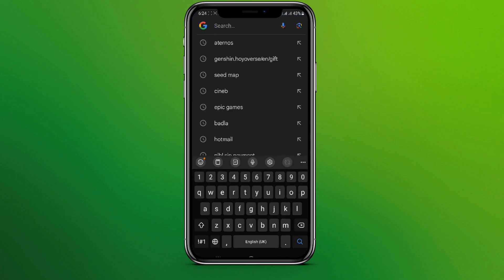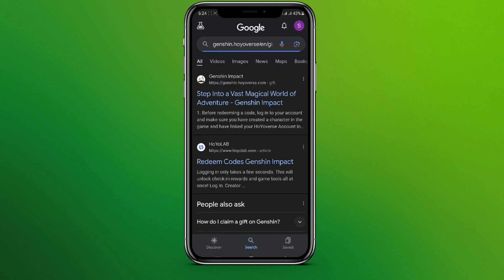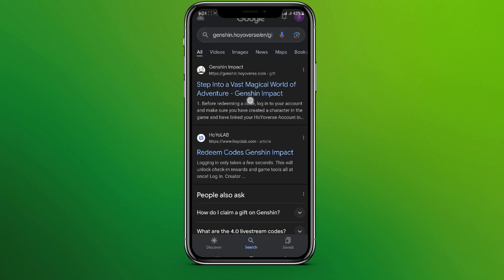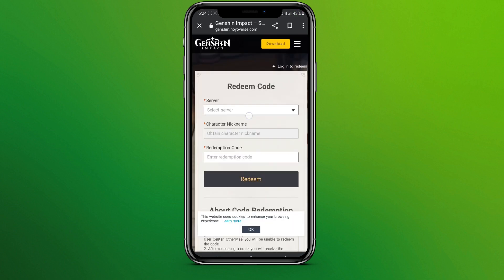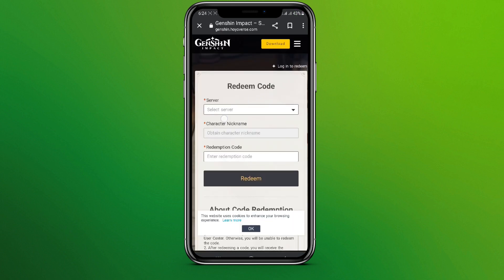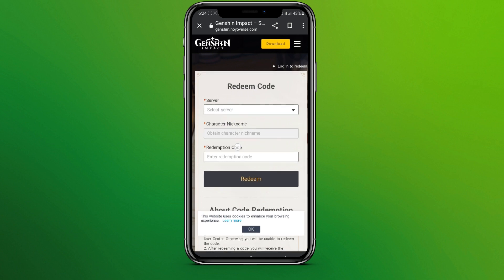Here it is — click on this first website. Make sure you are logged into it, and make sure to use the same account you have used in Genshin Impact.